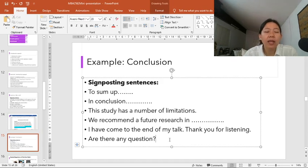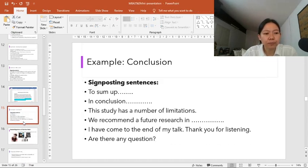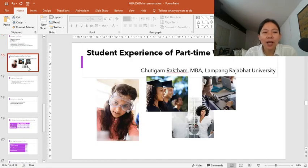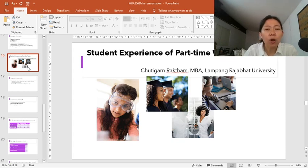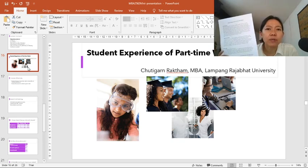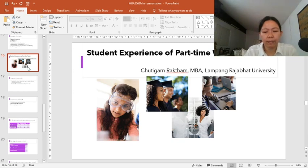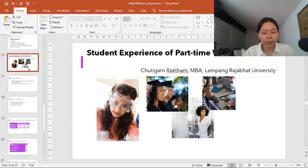Once you prepare everything, rehearse enough times, and then you give a mini research presentation. I'm going to pretend that I'm a master degree student at an international academic conference and give a mini presentation based on this. I have my phone here — I will time myself to know how long it takes. Let's start now.